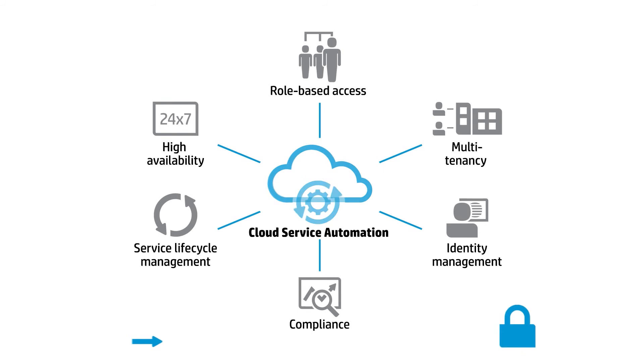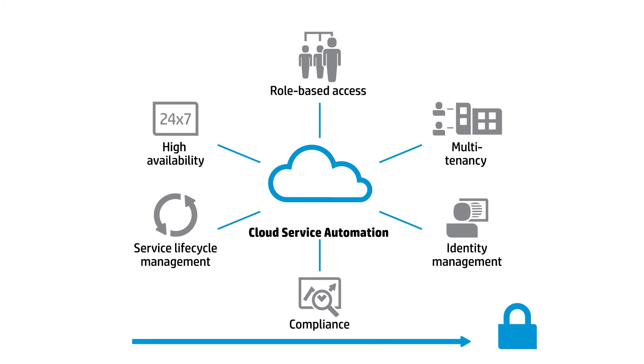You can rest assured that your cloud services are secure and compliant to support your mission-critical applications.